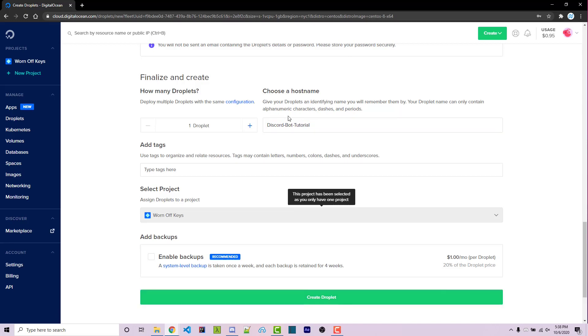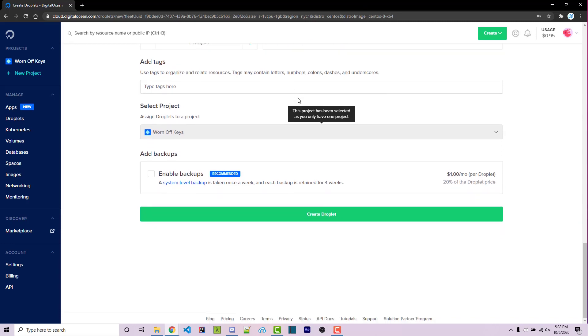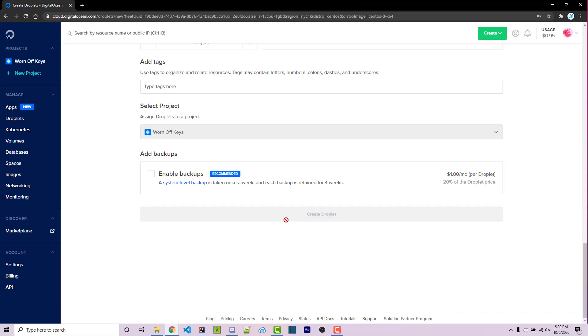Scrolling down, you can enable backups for an extra dollar a month. That is up to you. I'm not going to be doing that within this video. Then we can go ahead and click on create droplet.